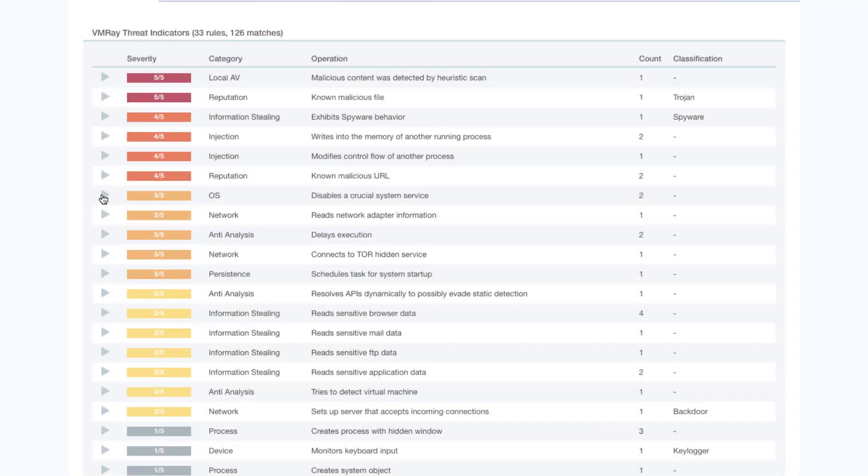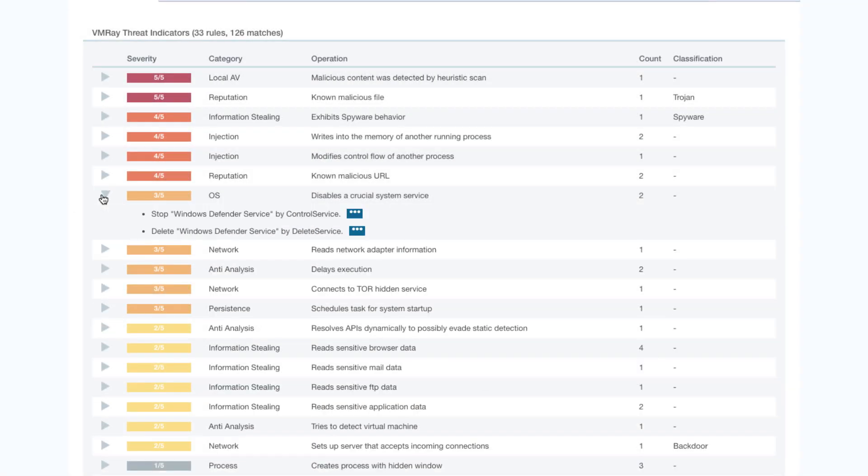From the now elevated process, TrickBot disables Windows Defender so it can't detect and stop the later stages of the attack.